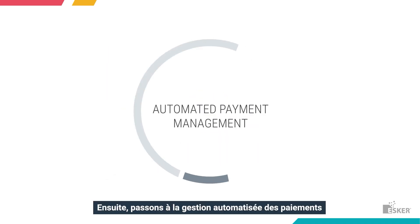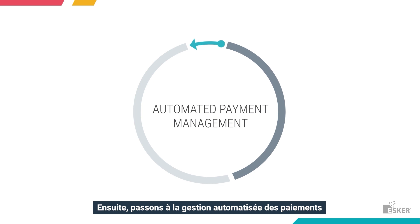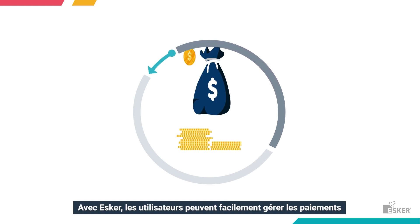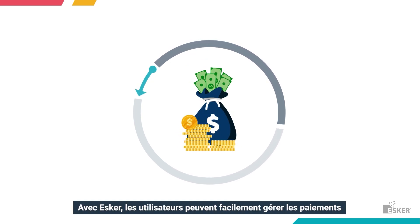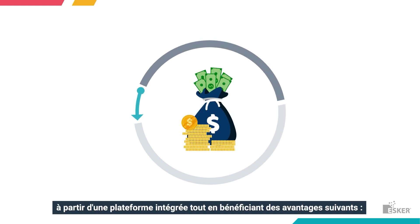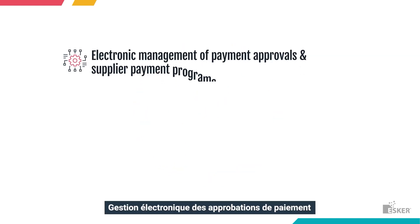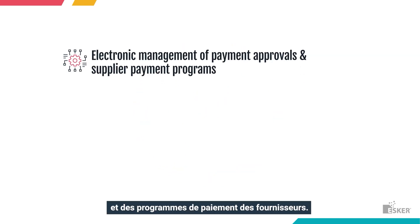Bringing it all together is automated payment management. With Esker, users can easily manage payments from one integrated platform while benefiting from electronic management of payment approvals and supplier payment programs.